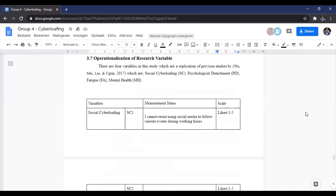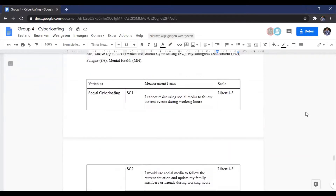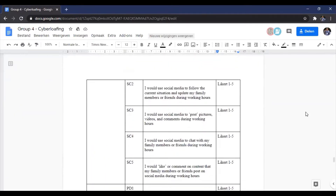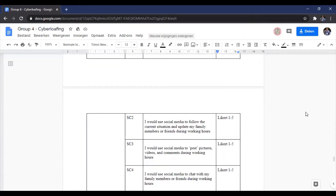We divided the study into four variables. The first variable has five items related to social cyberloafing, on a scale of one to five: 'I cannot resist using social media to follow current events during working hours'; 'I will use social media to update my family or friends during working hours'; 'I will use social media to post pictures, videos, and comments during working hours'; 'I will chat with family or friends on social media during working hours'; and 'I would like or comment on content my family or friends post during working hours.'